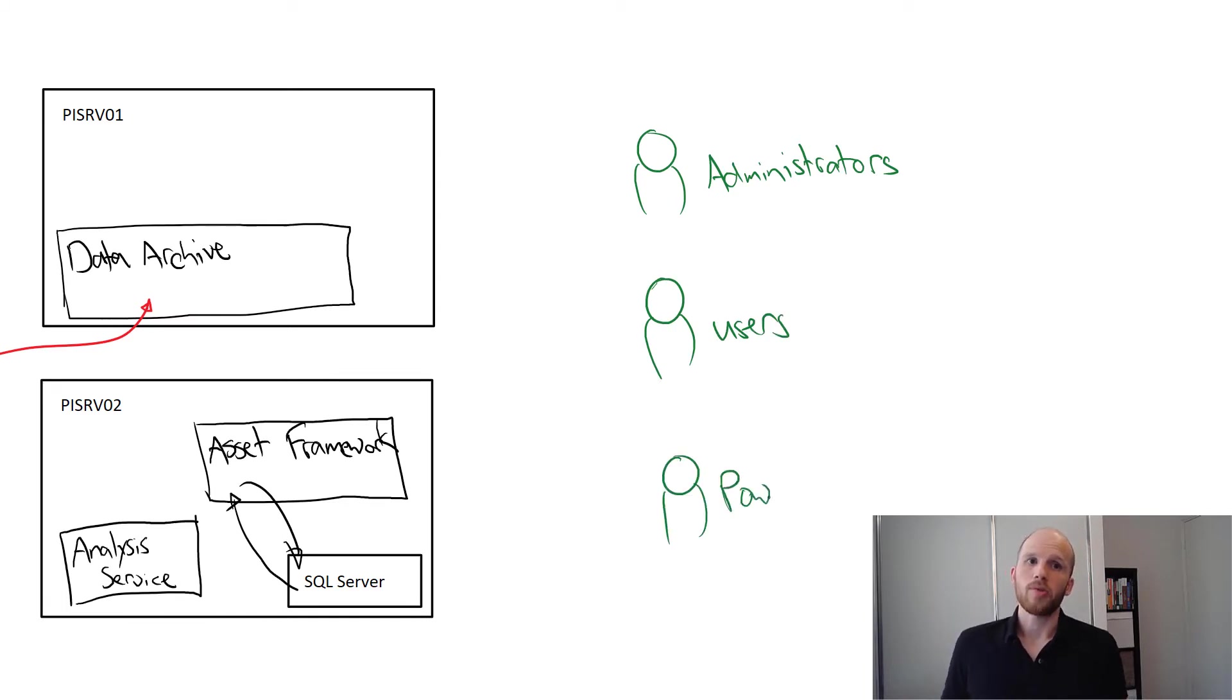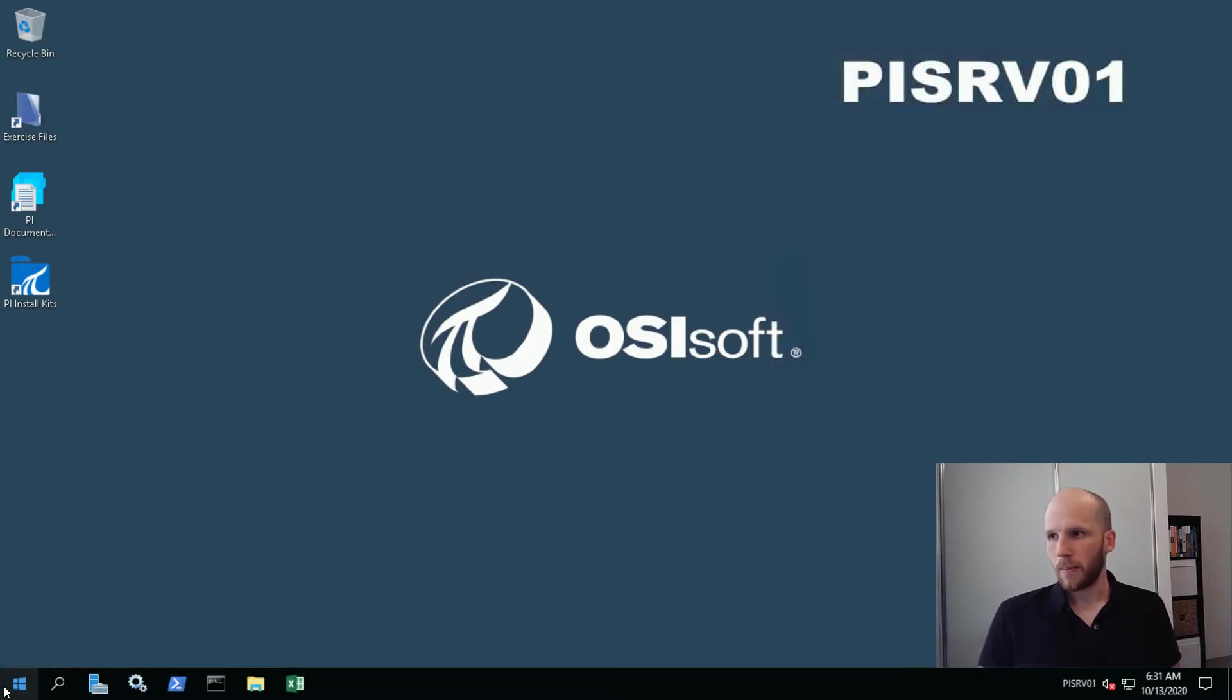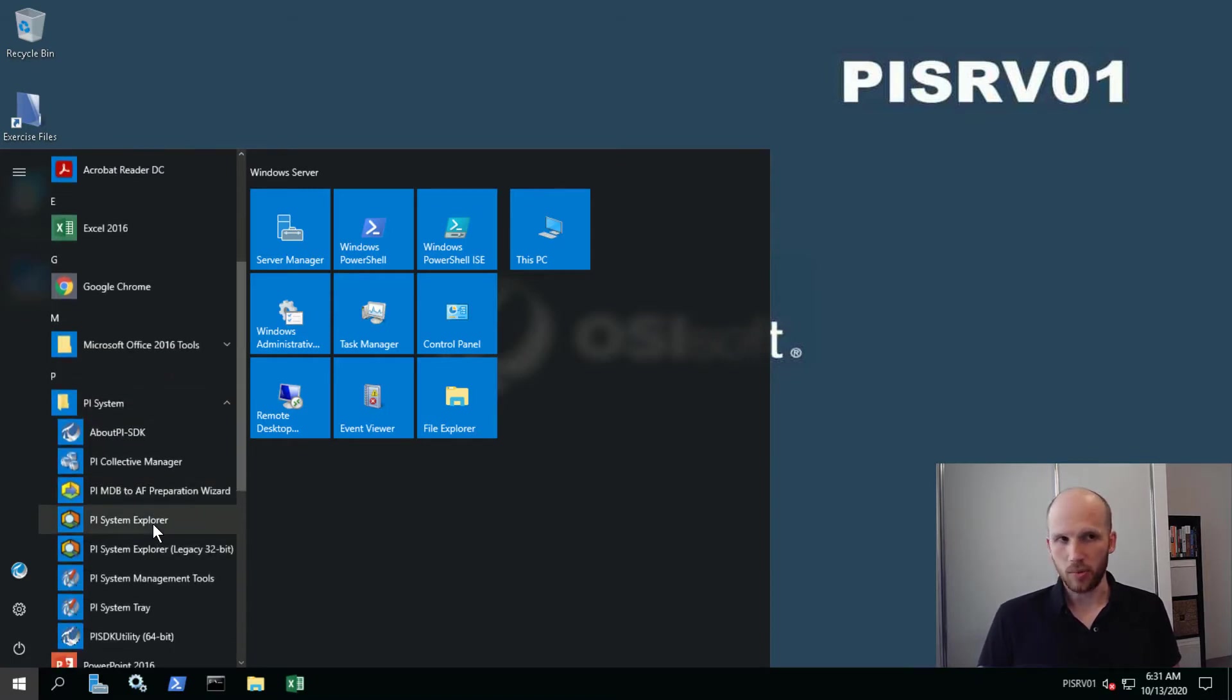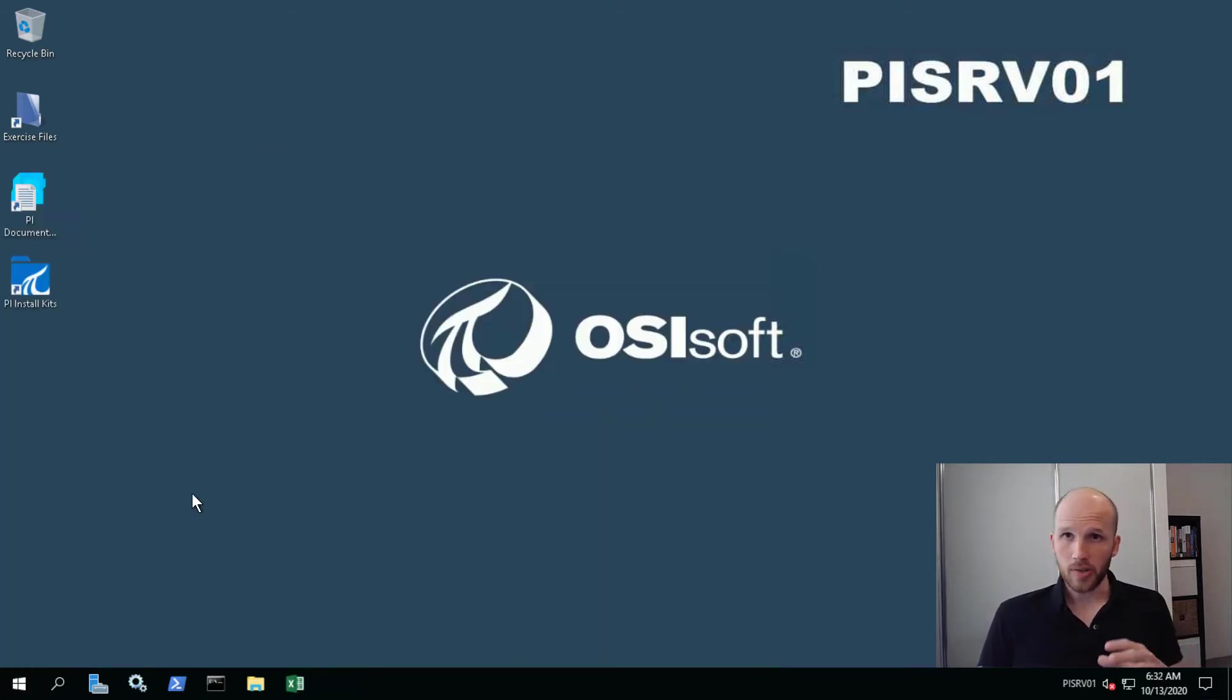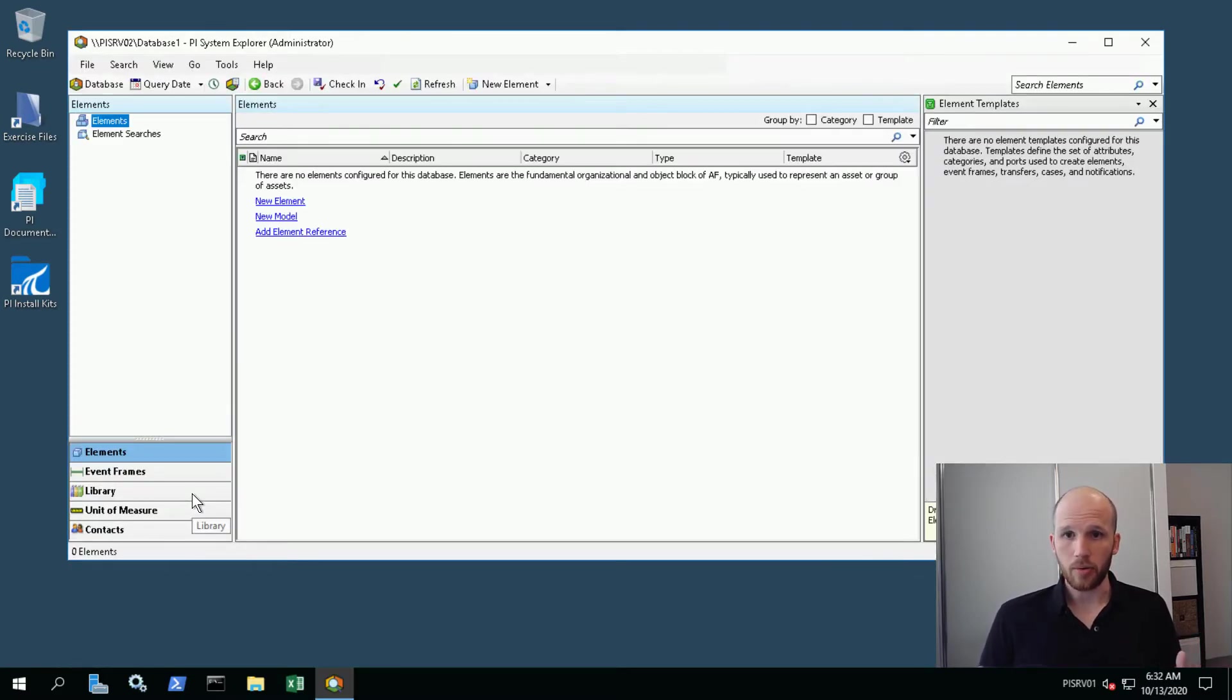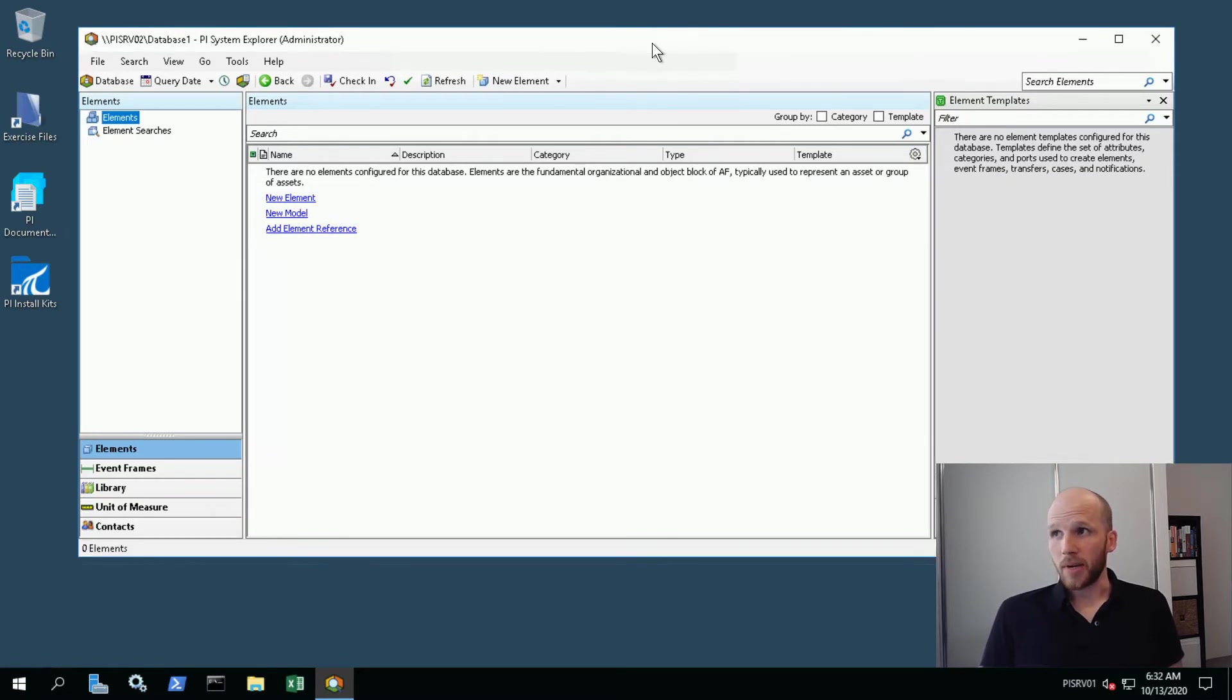Here we are on PISRV01. We're going to open PI System Explorer, so click Start, navigate down to PI System, and then run PI System Explorer. You can run this tool from really anywhere. In real life we'd be running it from our own laptop rather than remoting into the server.